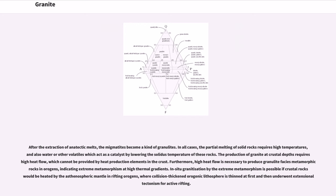In all cases, the partial melting of solid rocks requires high temperatures, and also water or other volatiles which act as a catalyst by lowering the solidus temperature of these rocks. The production of granite at crustal depths requires high heat flow, which cannot be provided by heat production elements in the crust. Furthermore, high heat flow is necessary to produce granulite facies metamorphic rocks in orogens, indicating extreme metamorphism at high thermal gradients. In situ granitization by extreme metamorphism is possible if crustal rocks would be heated by the asthenospheric mantle in rifting orogens, where collision-thickened orogenic lithosphere is thinned at first and then underwent extensional tectonism for active rifting.